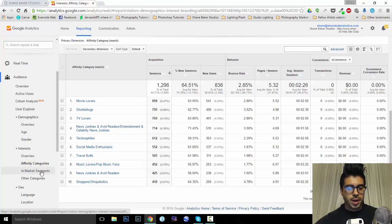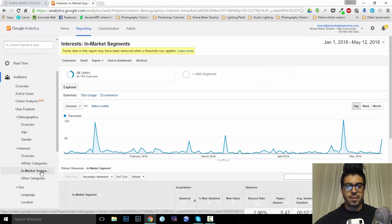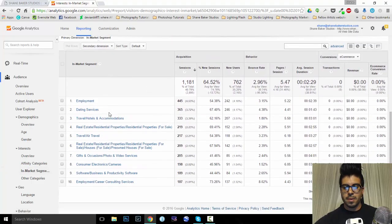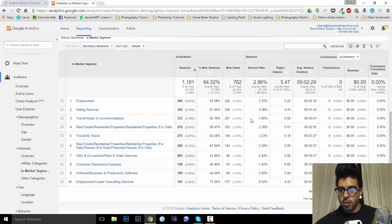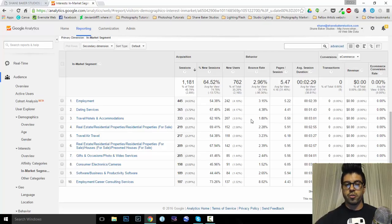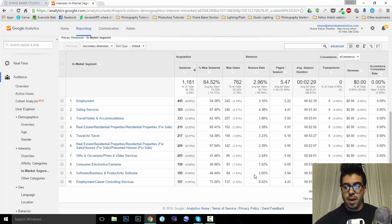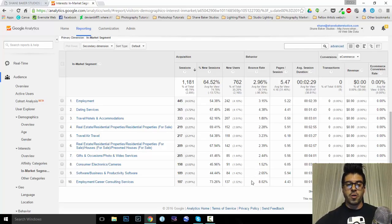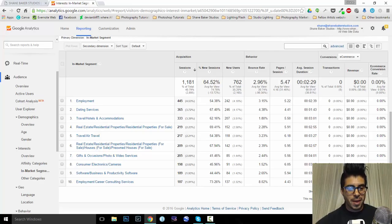Same thing for this. So, let's take a look at our lowest bounce rate, travel, hotels, and accommodation. Interesting. Consumer electronics and cameras. Highest bounce rate, employment, career consulting services. I am not hiring. Sorry. Okay. So, let's come down here to geo.